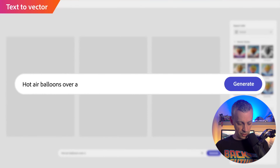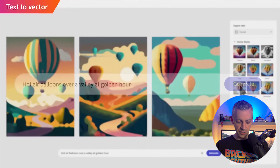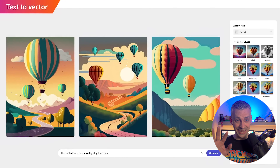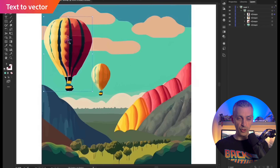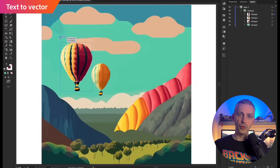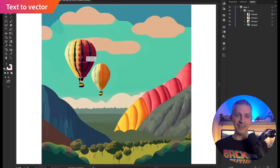Text to vector — 'hot air balloons over a valley at golden hour.' This is unbelievable because you can actually download it not as an image but as vectors, and then edit those vectors. As someone who does a little illustration, to come up with ideas within seconds and then have the ability to click and move objects, resize them, recolor them — that's really impressive.